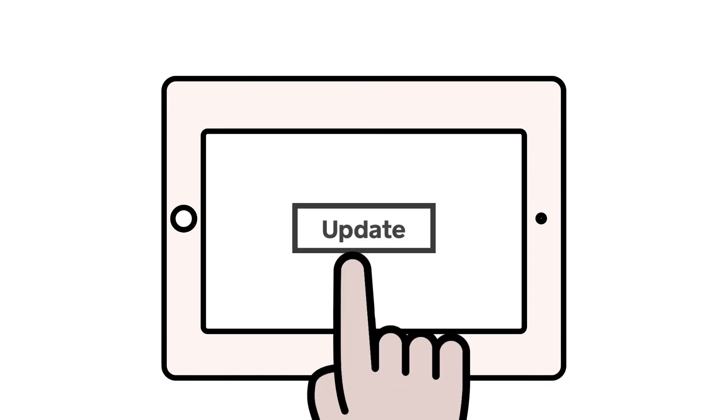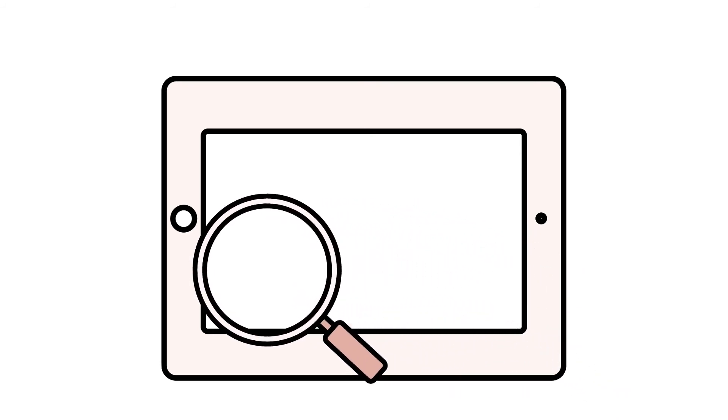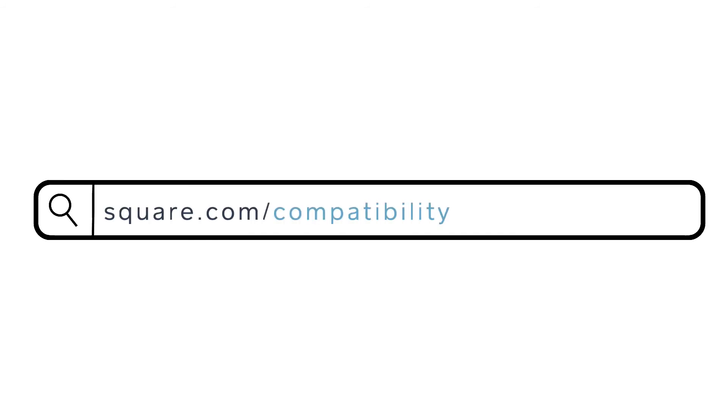Once you confirm your device's software is on the most recent version, double-check that you're using a compatible device. You can check out our full list of compatible devices at square.com/compatibility.